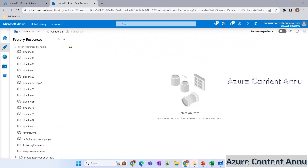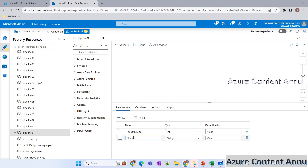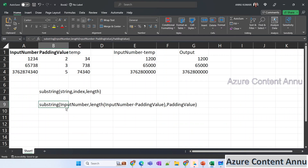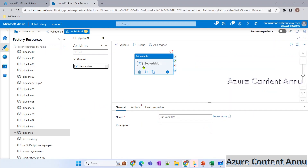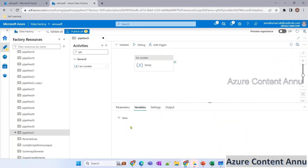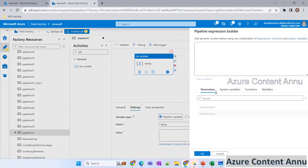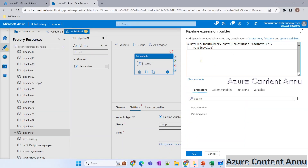Let's go ahead and start creating the ADF pipeline. First, let me declare two parameters: the first is 'input number' of integer type, and the second is 'padding value', also integer. Now to get the temp value we need the substring expression, so let me use a Set Variable activity. Set Variable activity is used to modify the value of a variable. We'll create a 'temp' variable of string data type and paste the expression into it.